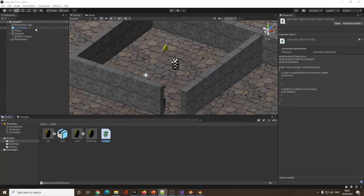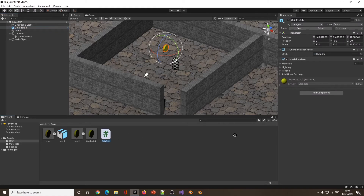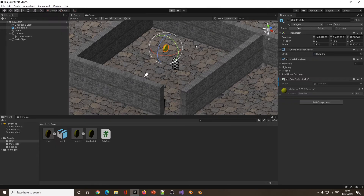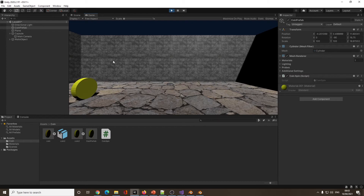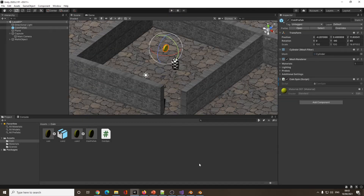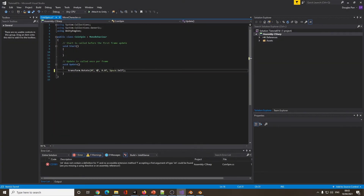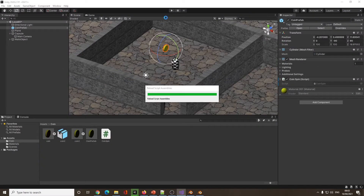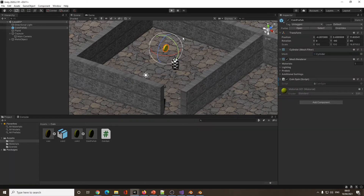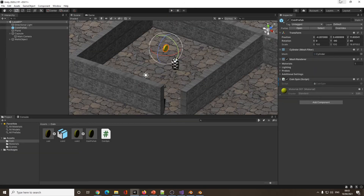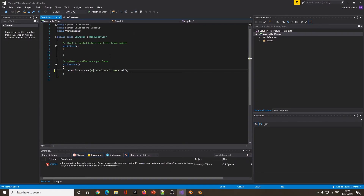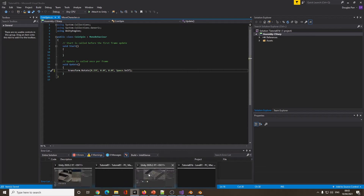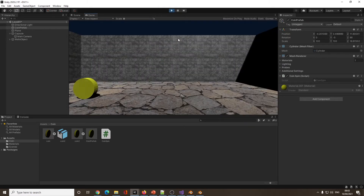I'll drag Coin Spin onto the Coin Prefab. Hopefully when I press play we should see the coin spinning. It's spinning but that's more like rolling — so I'm on the wrong axis. I'll go back into the code and change it to the Y axis instead. Sometimes if your maths isn't fantastic, just experiment and you'll get there. Press play — let's try again. There we go, that's the way I want it to spin.